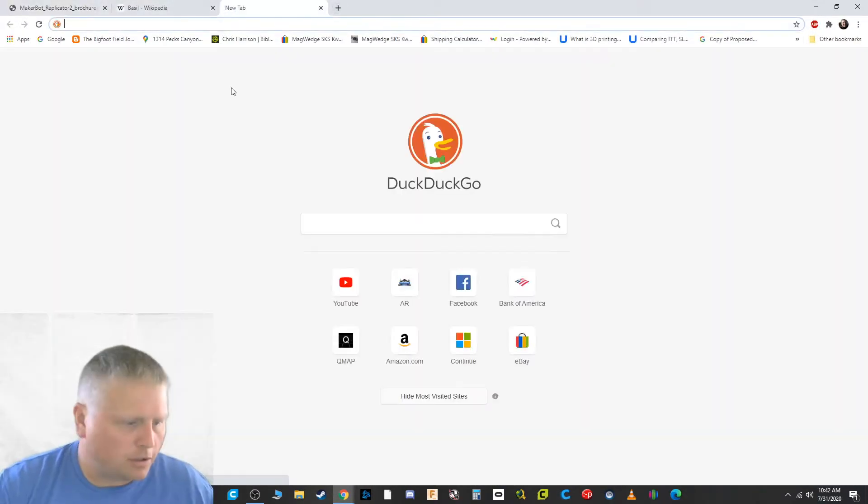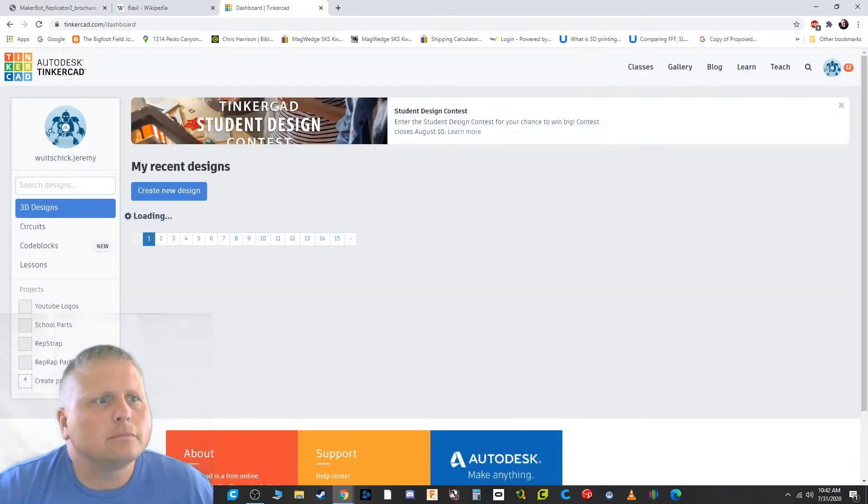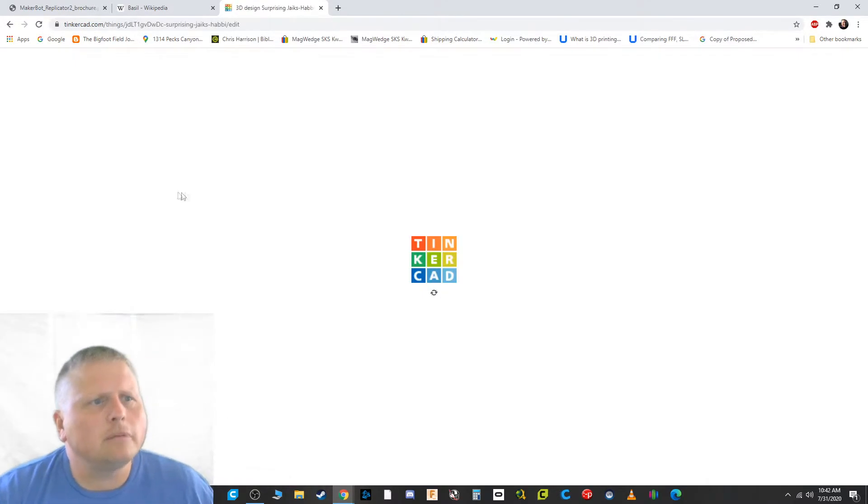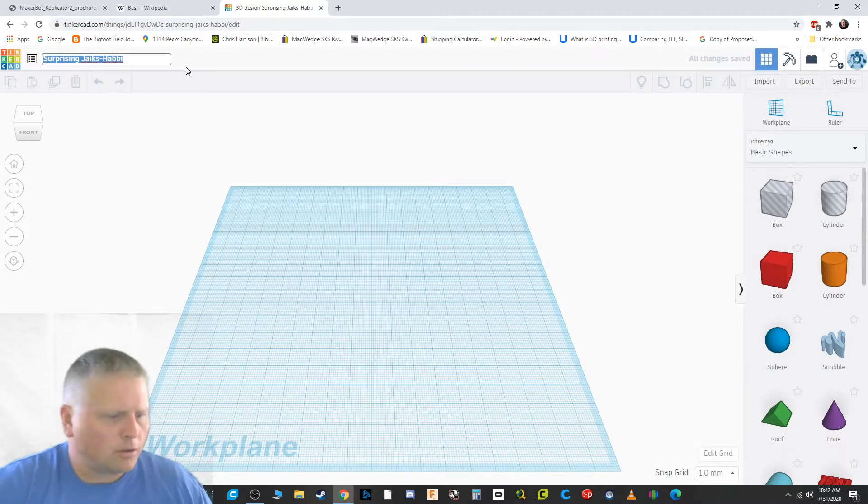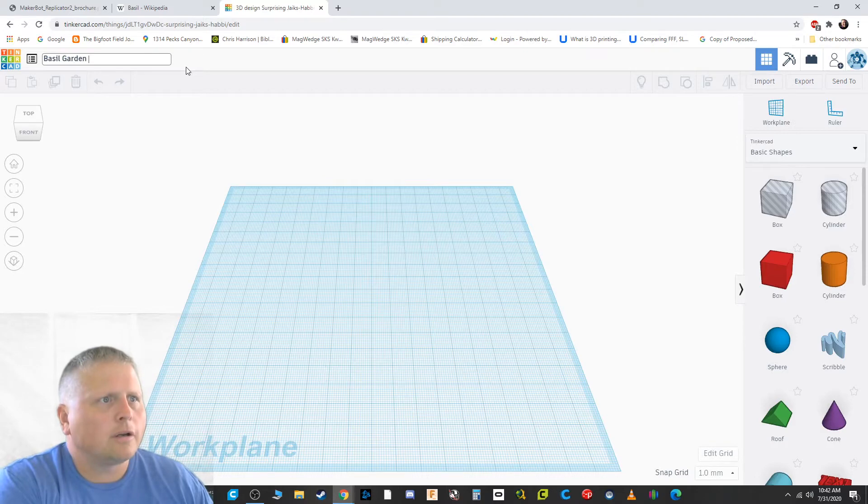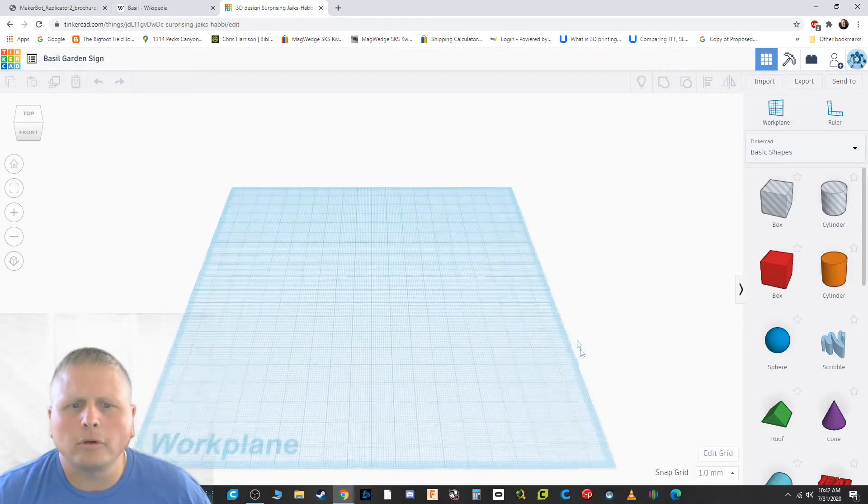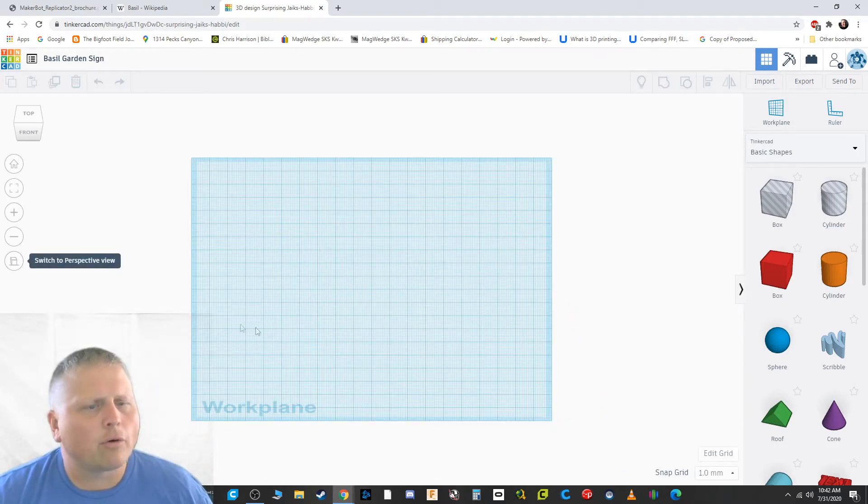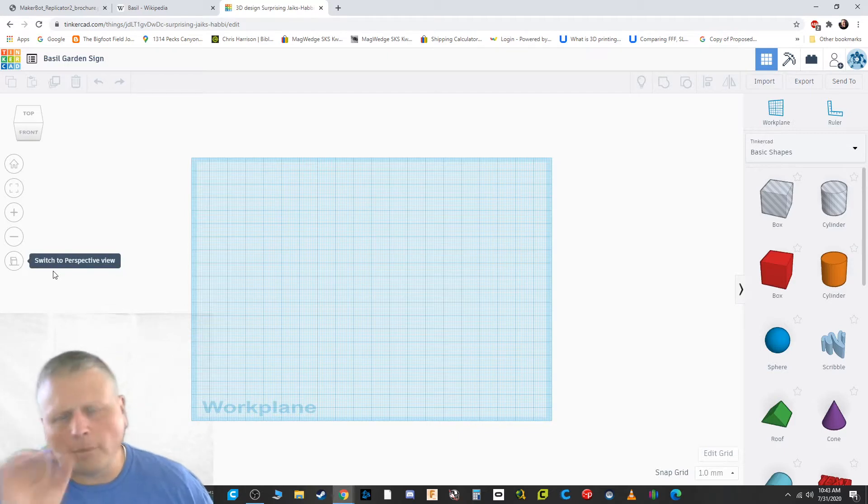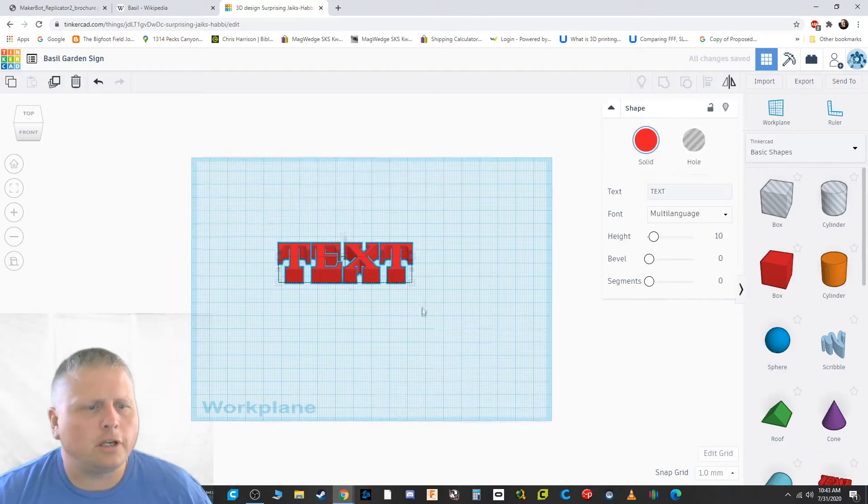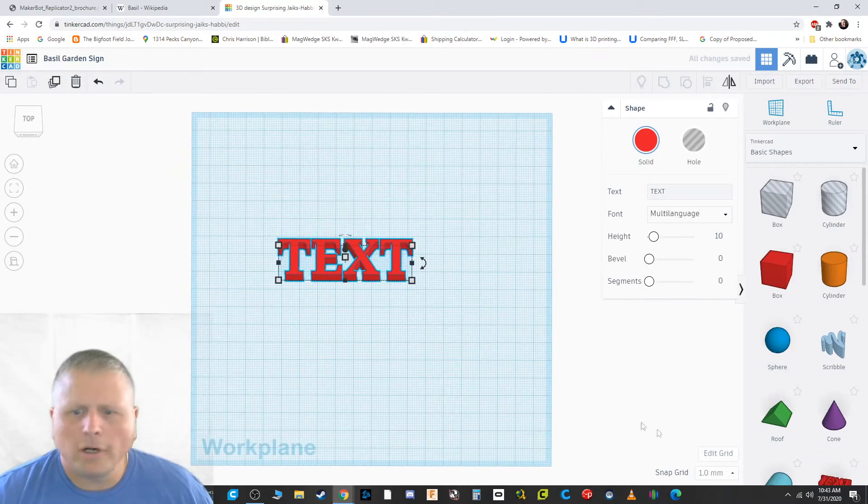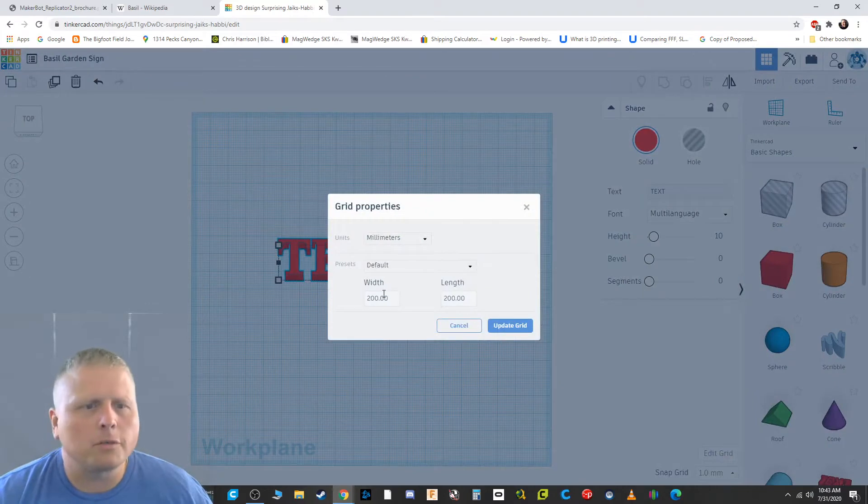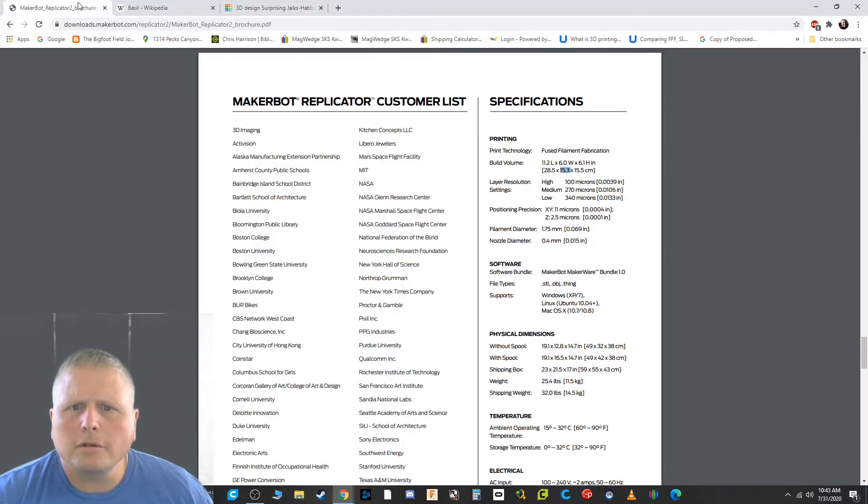Okay, so now we're going to go to Tinkercad and we'll create our new design here. And like always, basil garden sign. Call it whatever you like. That doesn't really matter. It's not important. I'm going to switch to a orthograph or yeah, an orthographic view by pressing this right over here. That'll really help make sure that we're getting a good view for design.